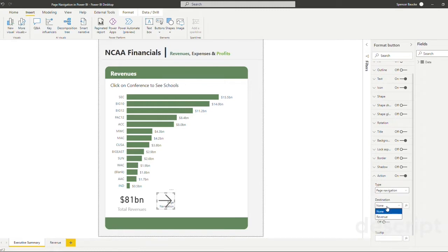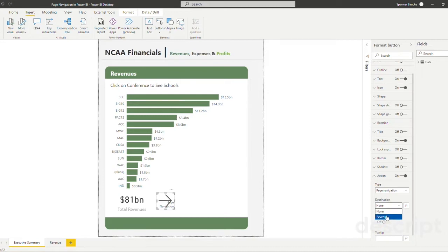Now we need to click the destination. Well, in our example, we only have one other tab, but if you had a report with multiple tabs, you would see them all show up in a dropdown here. So now in this list, I'm going to pick revenue.